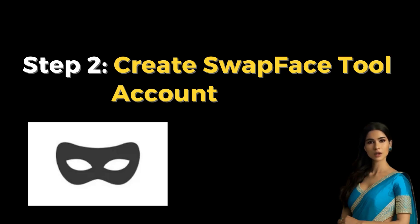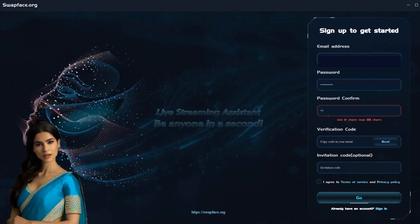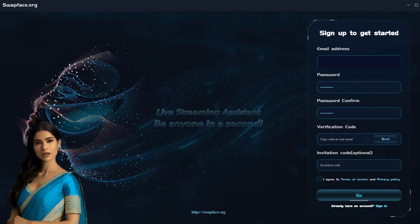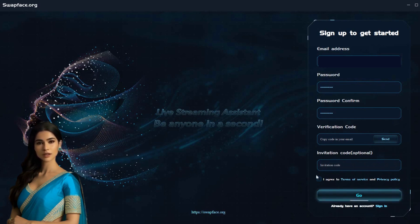Step 2: Create Swapface tool account. After installing Swapface, to create an account, you need to enter your email and password. Click on the send button to get the verification code. Enter the verification code that you received in your mentioned email.